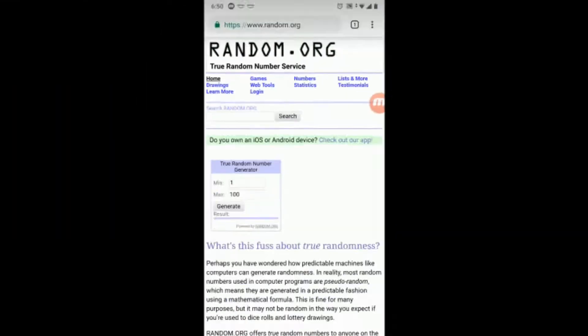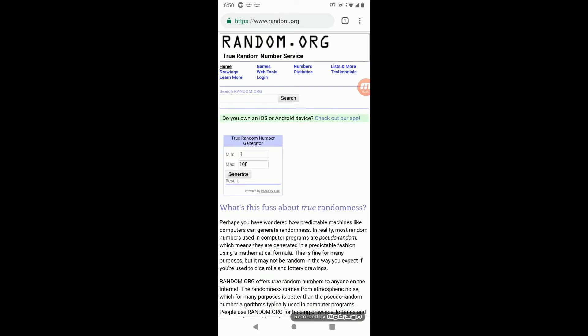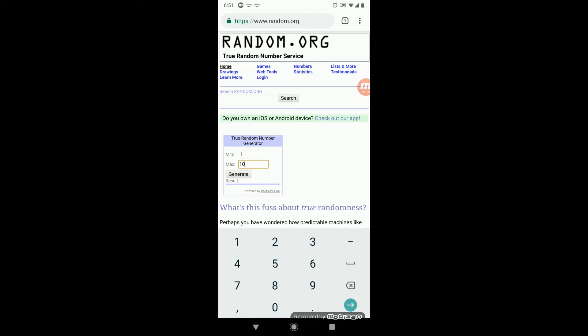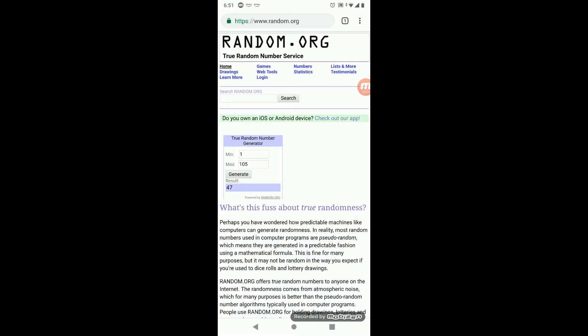I also used the random number generator to choose my palette. I currently have my palettes numbered up to 105 — I don't have that many anymore because I decluttered a bunch — so we'll put it at 105, and if I've decluttered something I'll move on to a different palette. Number 47 was chosen.